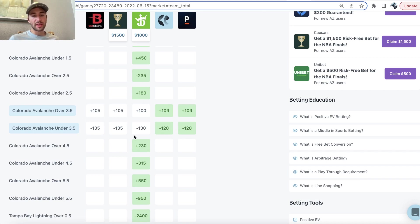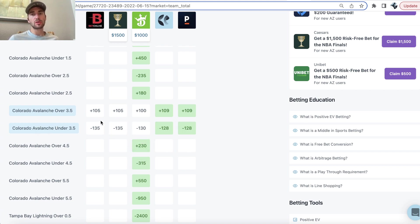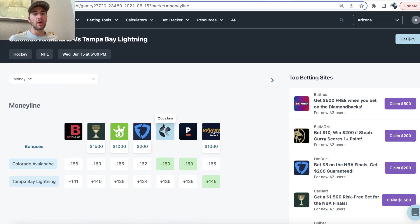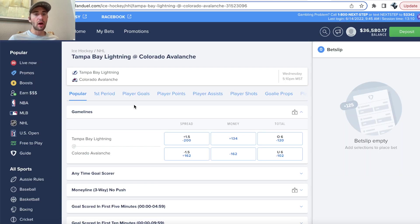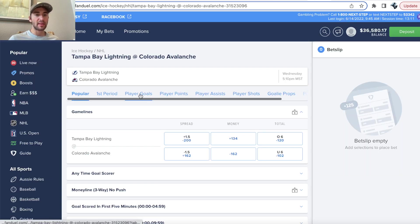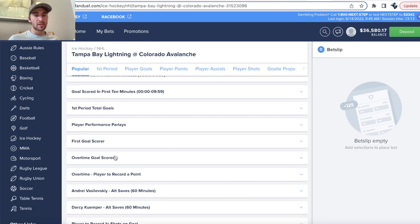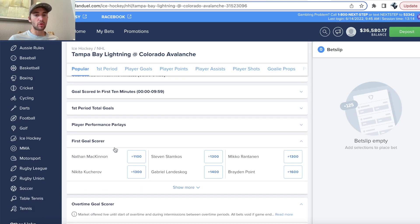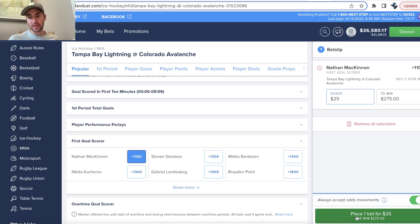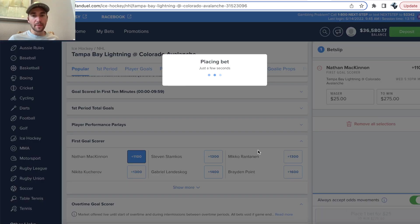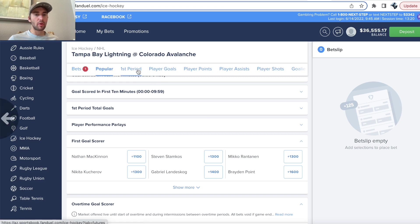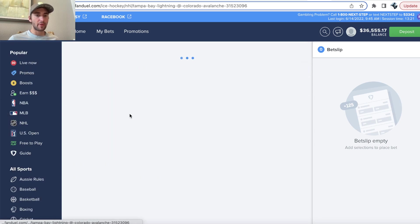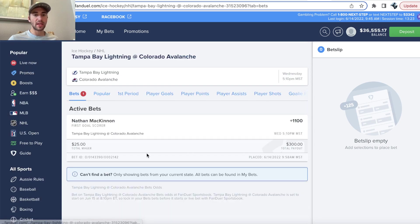So, of course, if the Avalanche are projected to score more goals, and you're getting $5 in free bets for every goal your team scores, you want your team to score more goals. So, long story short, from a mathematical perspective, it makes sense to bet on a player for this promo on the Avs. So, we'll go over to first goal score, and I'm just going to go with McKinnon, because why not? So, now we have a bet placed for this game. Let's go. We went ahead and we locked it in.